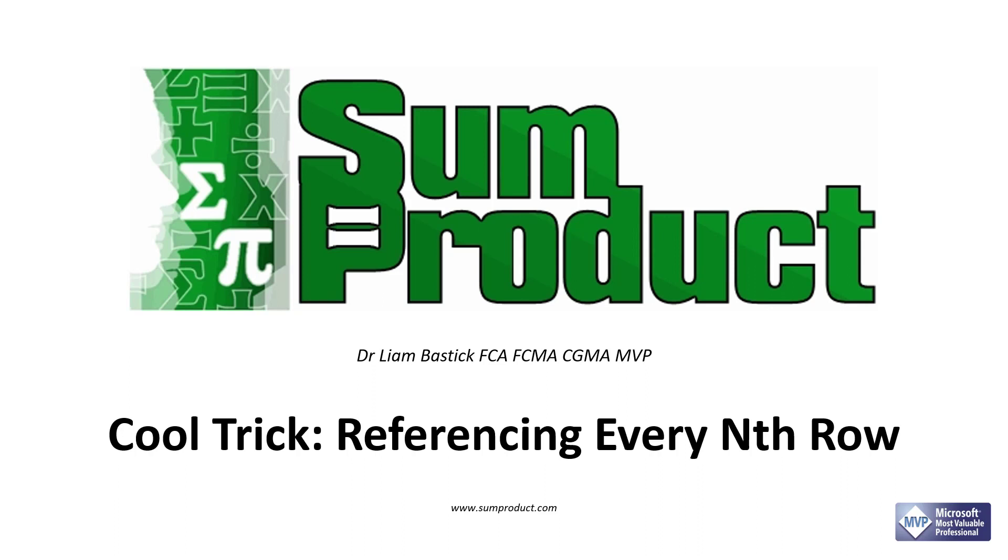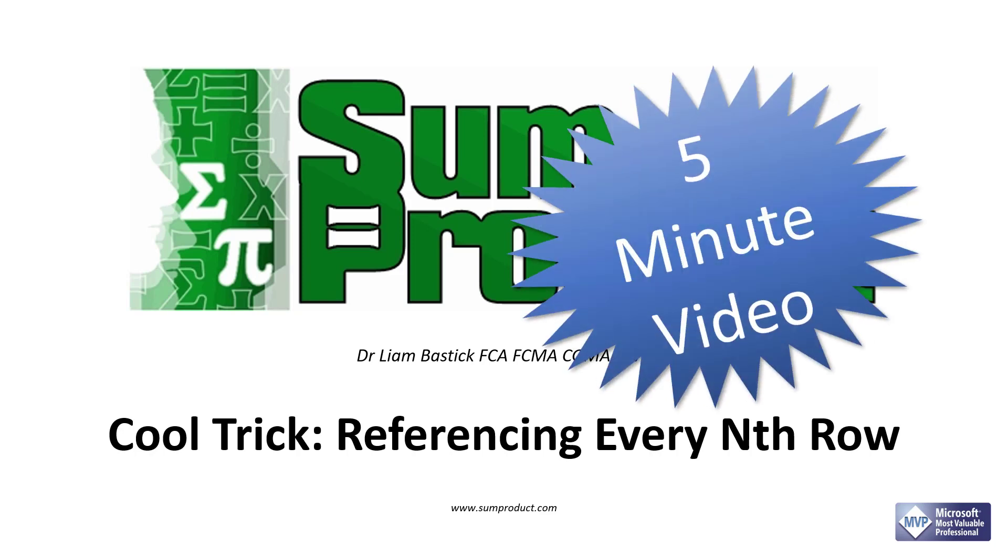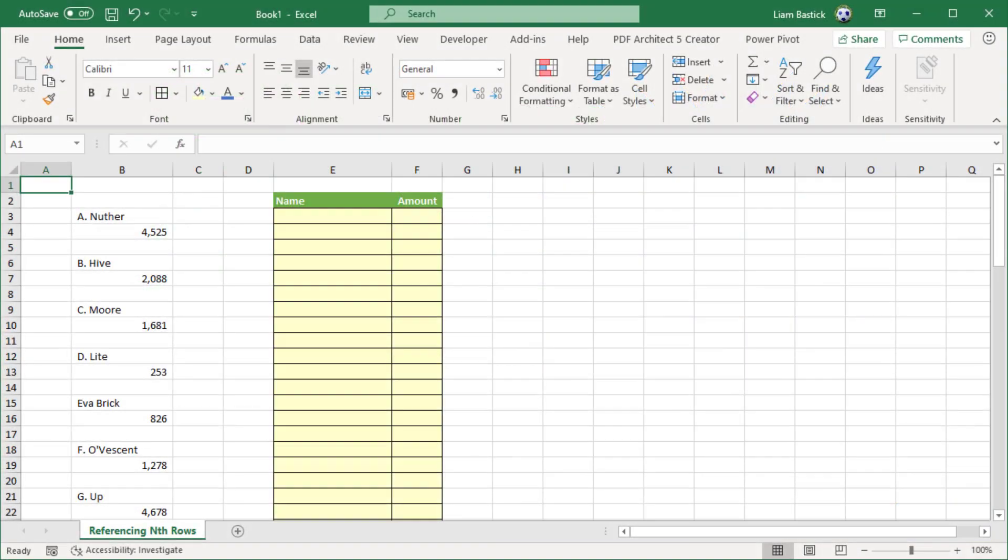Hello, my name is Liam Bastic. I work at Sun Product and today I'm going to show you a really cool trick: referencing every nth row. I'm going to do it in five minutes or less. Here's something I prepared earlier. I've got some data here all going down one column.